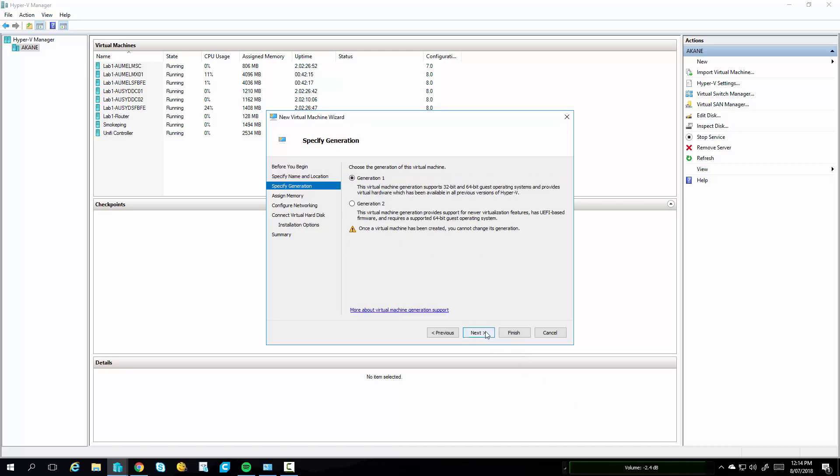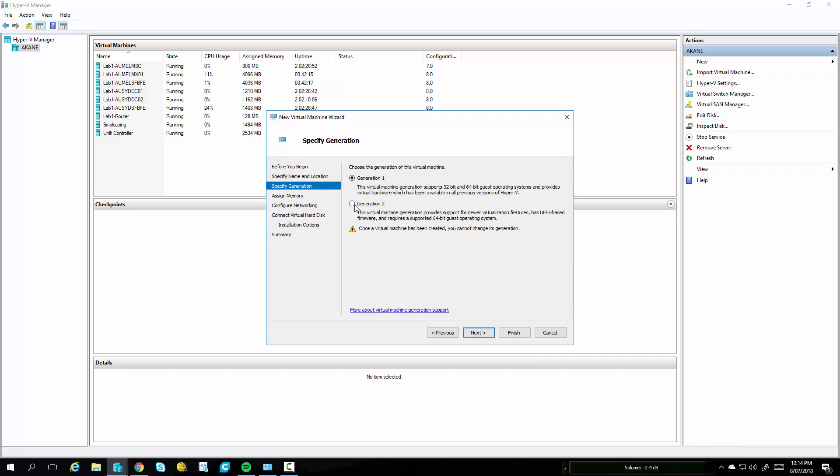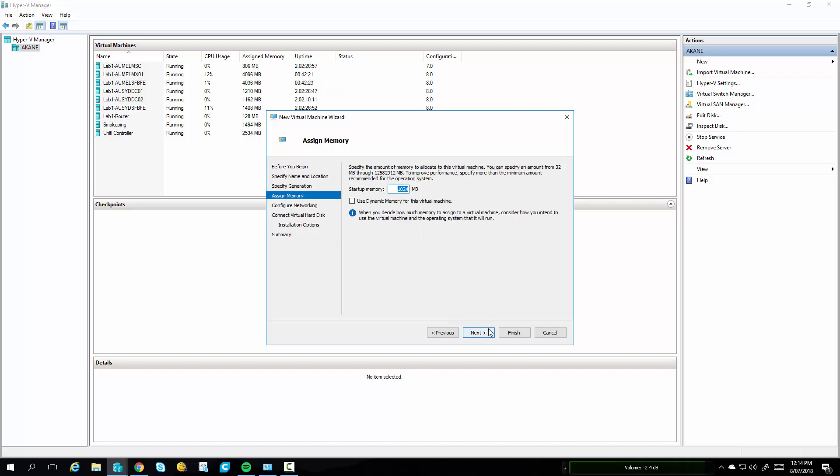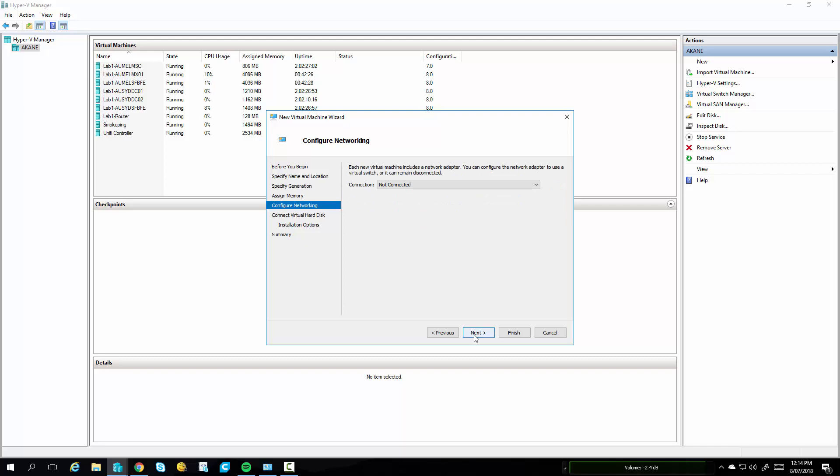Make sure it's a Generation 2 machine. So the Surface Hub will try and enable Secure Boot and BitLocker, so it does need that. It needs a minimum of 4GB of RAM to start. I enable Dynamic Memory because I'm a glutton for punishment.